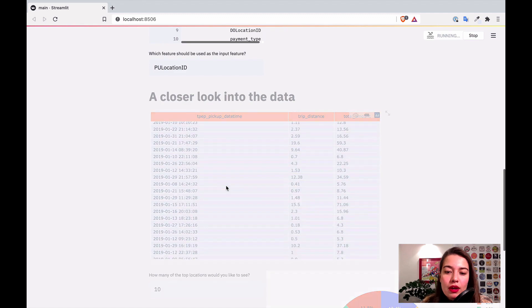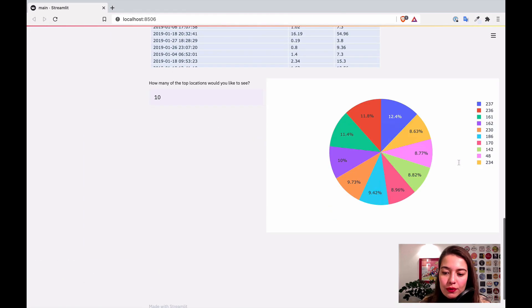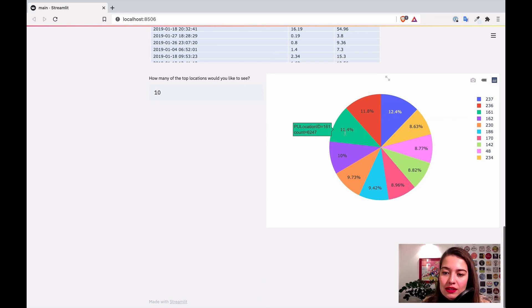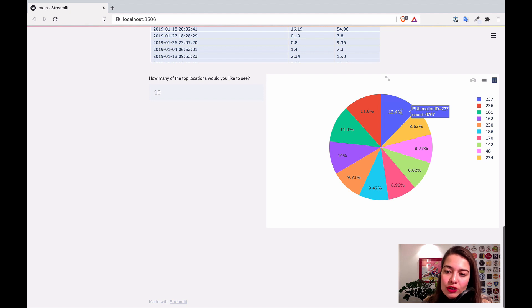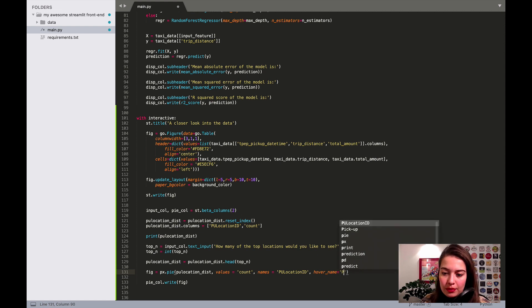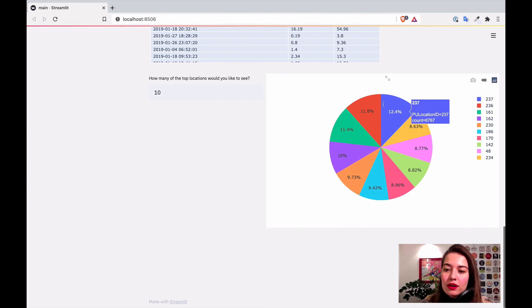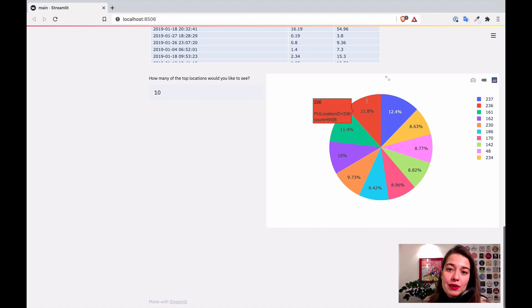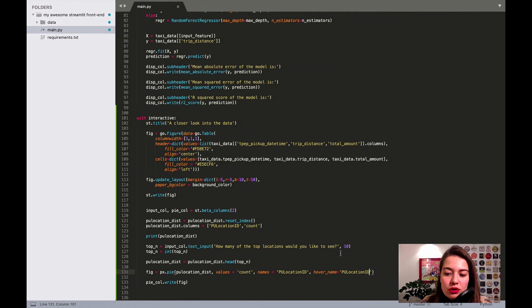Let's customize this a bit. The chart already has nice hover information — it shows the location ID, the percentage, and the count. If you want to change the hover title, you can set the hover_name parameter to something like 'pickup location'. Now when you hover over it, a name appears on top of the info box. This column needs to exist in your dataset.